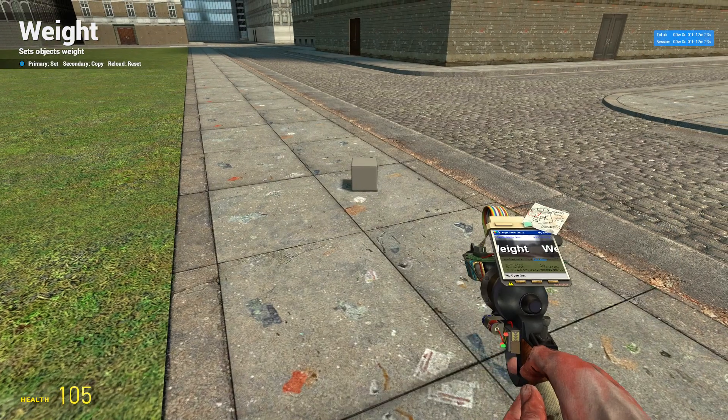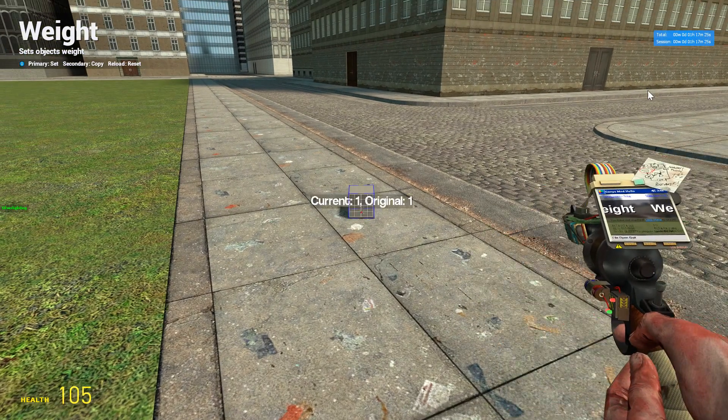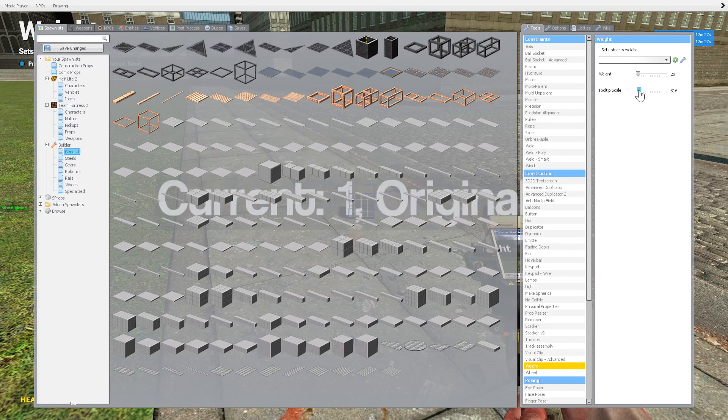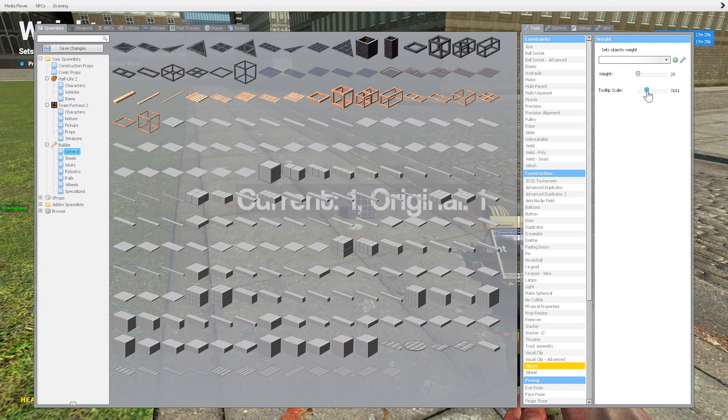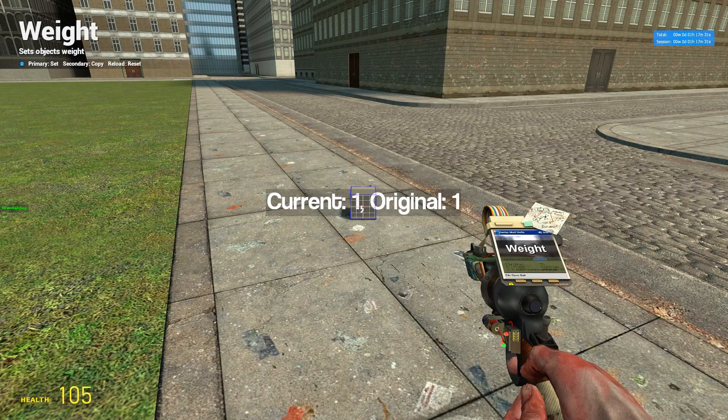And then tooltip scale is just how big it is. See, it kind of went smaller and then bigger, smaller. Yeah, you can see that I'm sure.